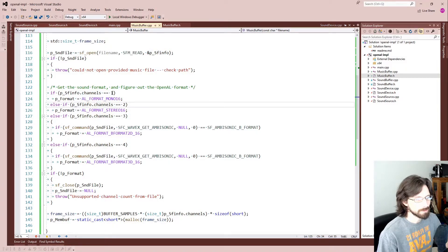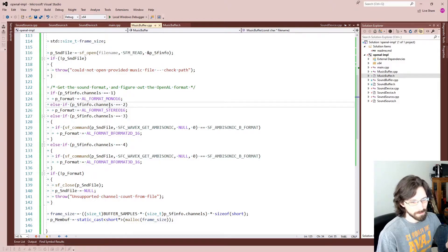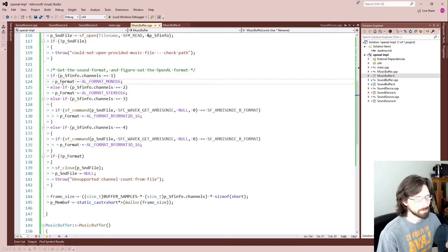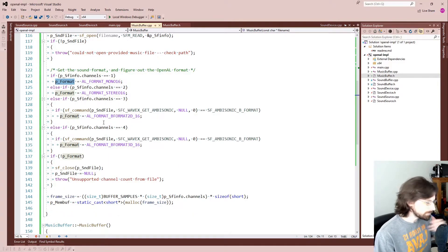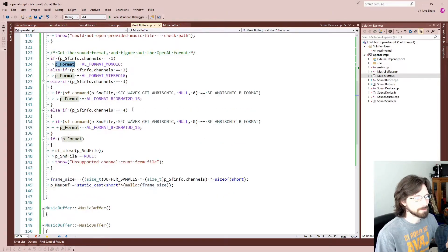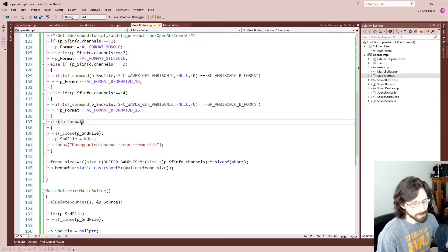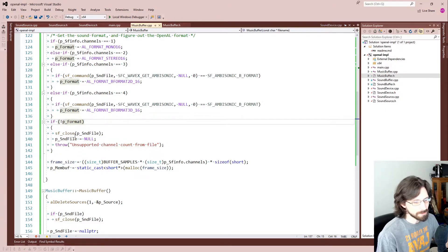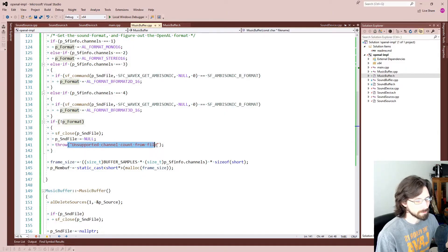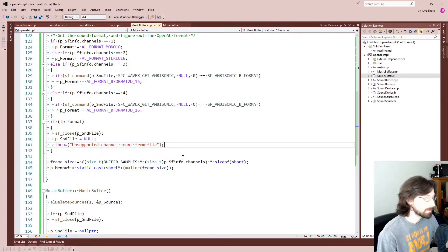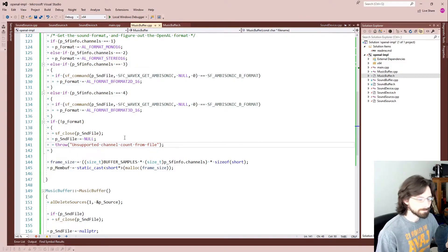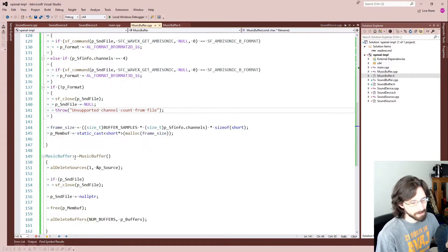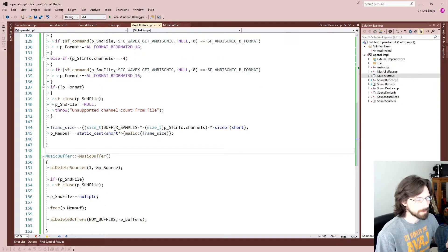And then we just check what the sound or the format was. In our channels, we just compare it to some values that correlate with AL and how it wants to hold them, and we just set it to the correct one. So we want to set our format variable to whatever's proper. We're just doing some checks here and we check that it actually has a format. If for some reason it didn't set a format, we're going to close everything and then just throw an error of unsupported channel. That means your music file has something weird going on that's not very normal.